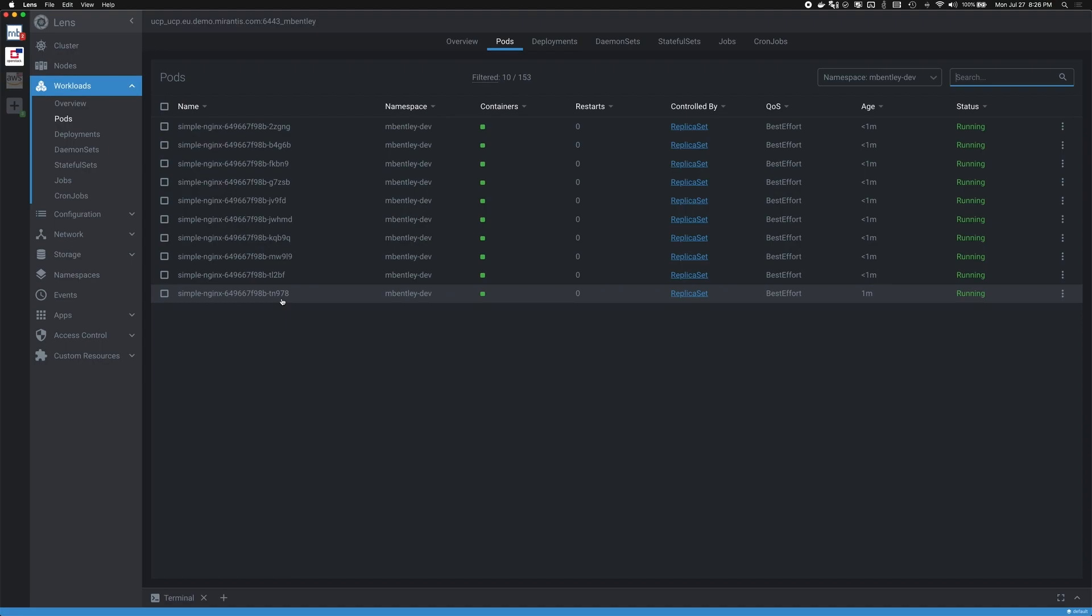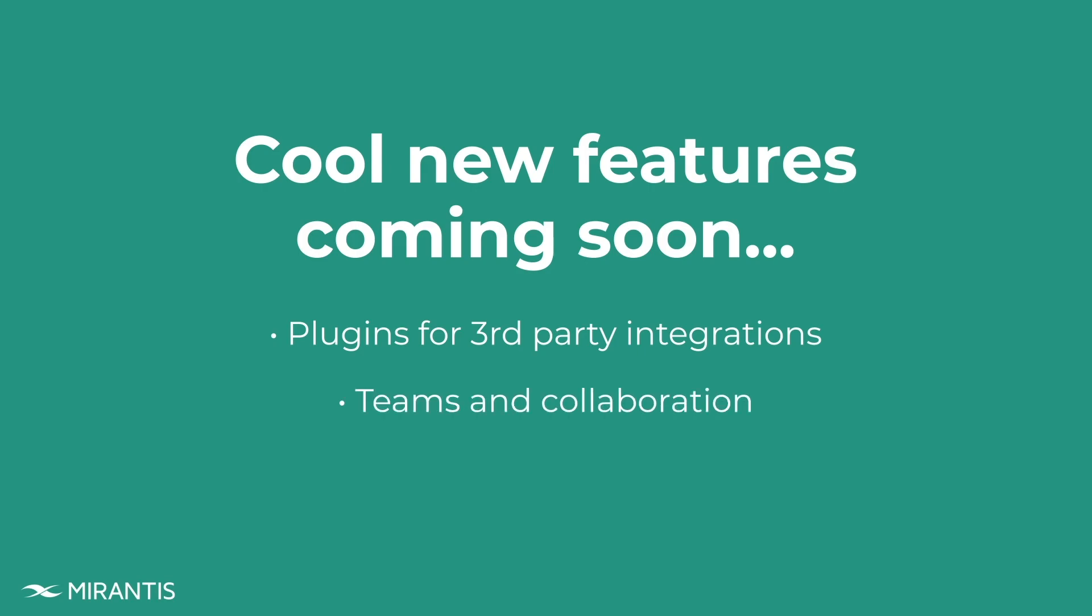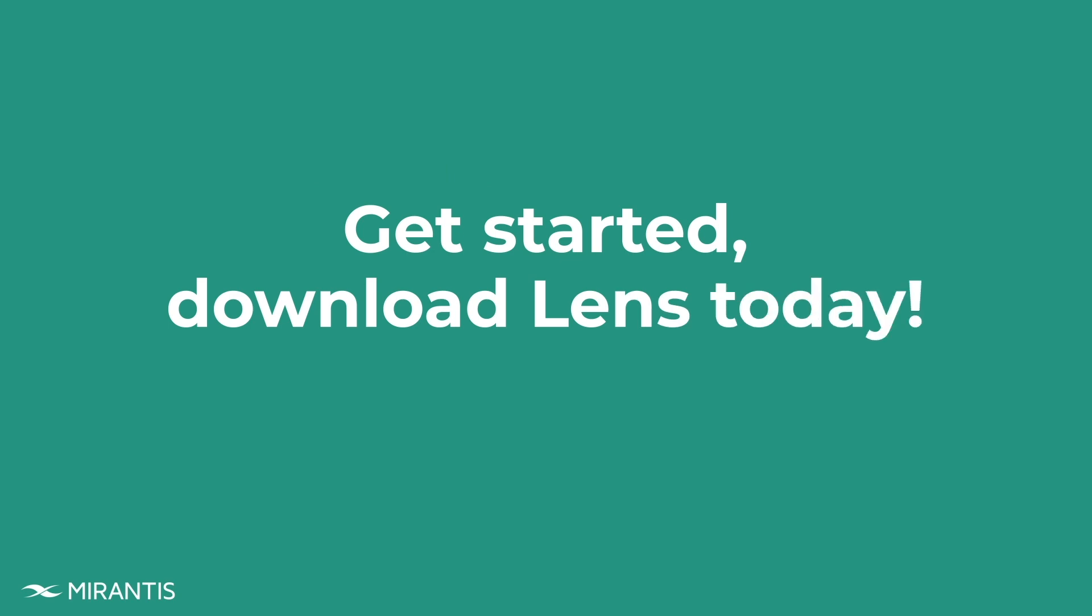If you're interested in more information on Lens, please stop by our virtual booth as we will have Lens developers and team members to assist. Also coming are some great new features such as plugin third-party integrations, teams and collaboration, and many more. If you liked what you saw and want to take a look for yourself, follow the link below to get started with Lens today.